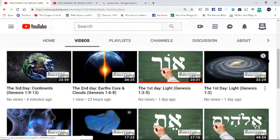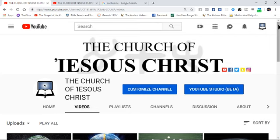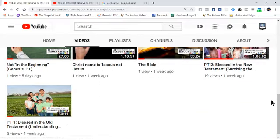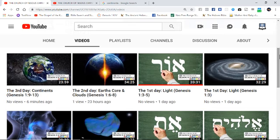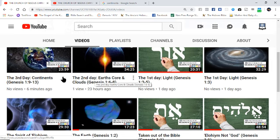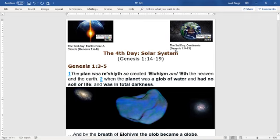Before I get into this lesson, I post these videos on a YouTube channel called The Church of Jesus Christ. These videos are designed for you to start at the bottom and work your way up to the top, because each previous video prepares you for the next video. We already went over the first day, the second day, and the third day. If you have not watched those previous studies and you try to watch this one first, you're probably going to be completely lost.